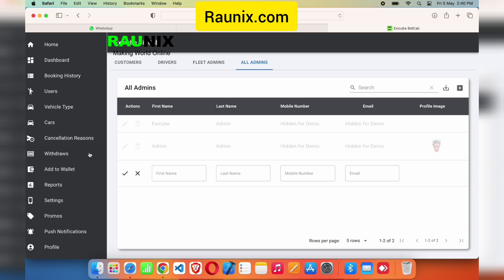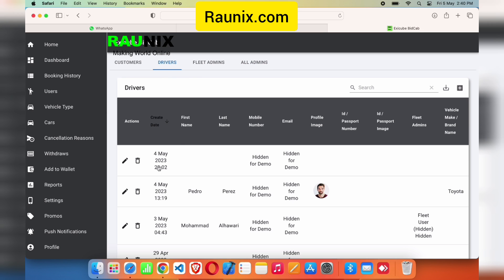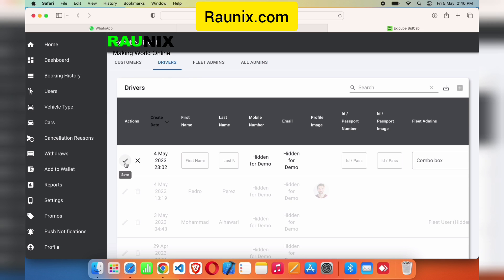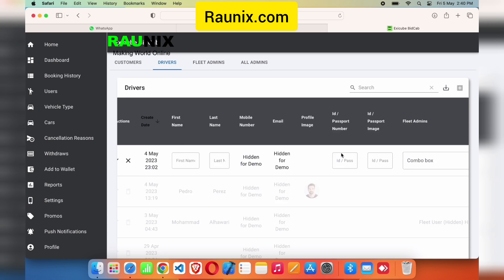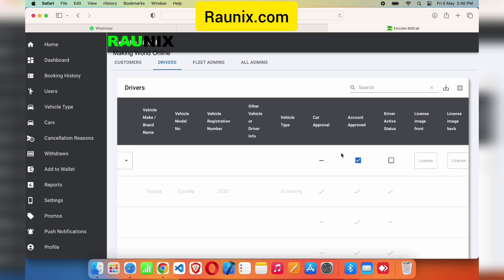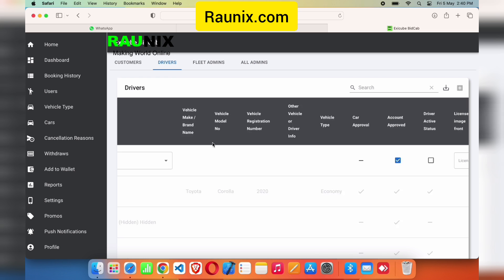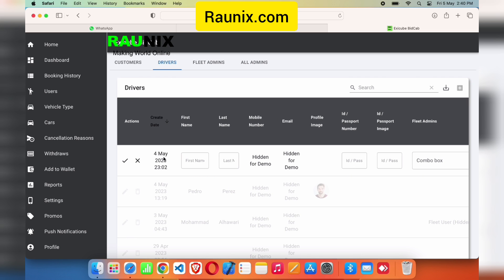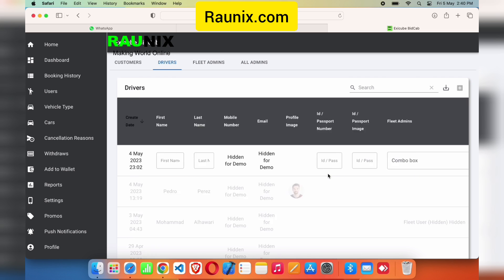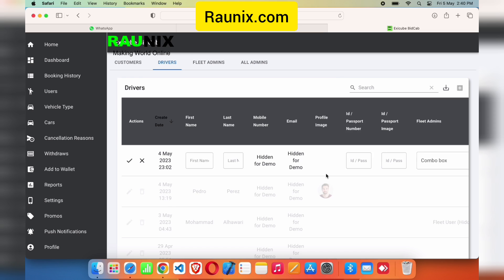From here you can see all the users — their name, number, email, and whether their account is approved or not. You can disapprove their account if you want, and you can also change their name, number, and much more. Click this button and their account will be disapproved so they cannot make further bookings.